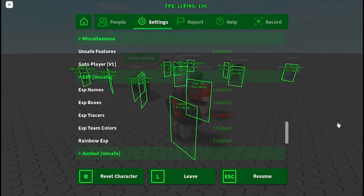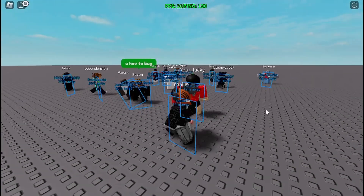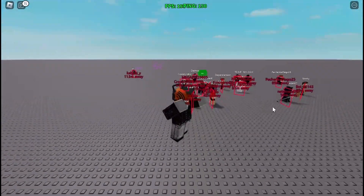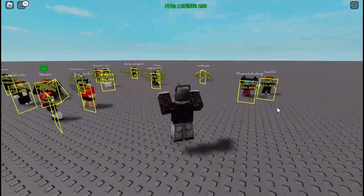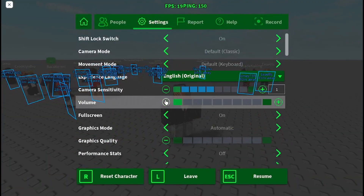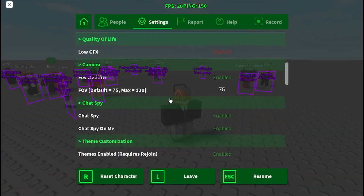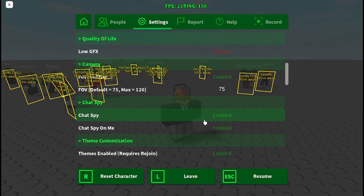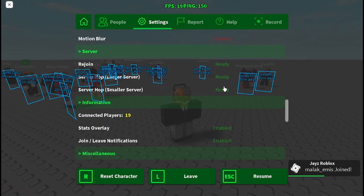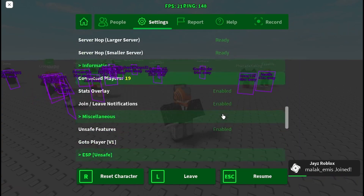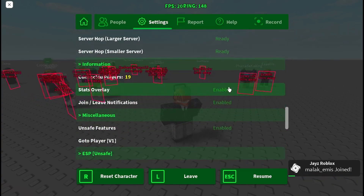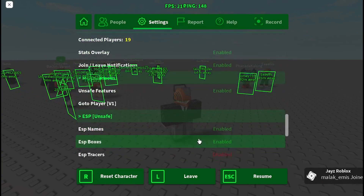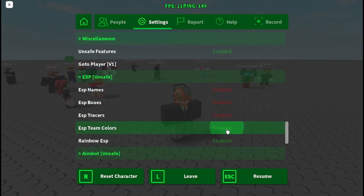Then there's ESP — you can enable all of these and you can see where everyone is. This works in any game, not just this one; it works for any single game.